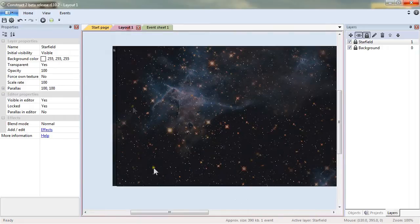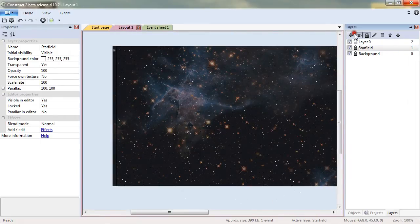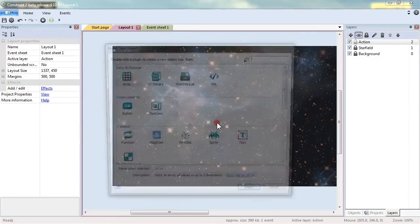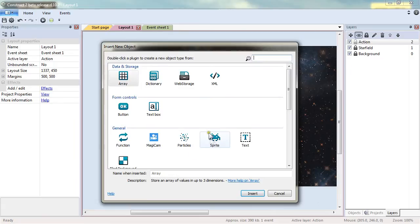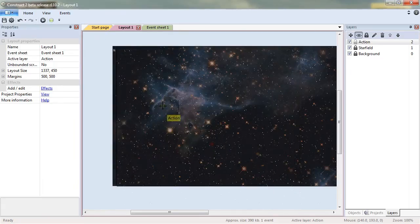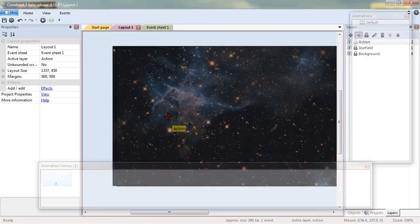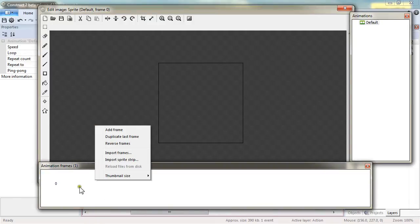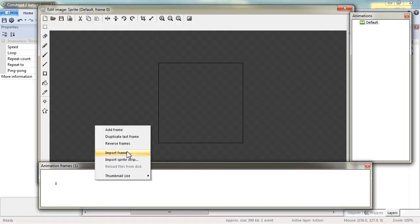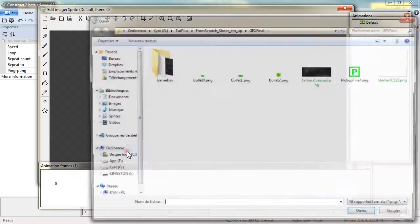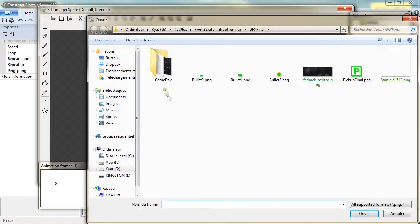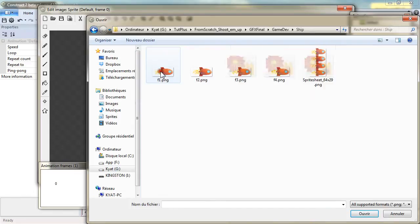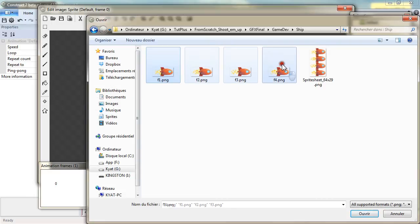So go back to the layouts, add a new layer, we'll name it Action and we will add a new sprite. There, I won't just open one but I will go in the animation frame dialog and import frames directly. I will go in GameDev, Ship and select F1 to F4.